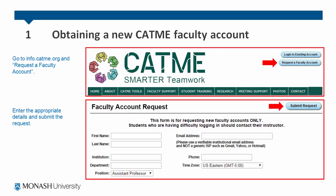Go to info.catme.org and request a faculty account — this is on the top right. Enter the appropriate details and submit the request. You should hear back from CATME within a few days.